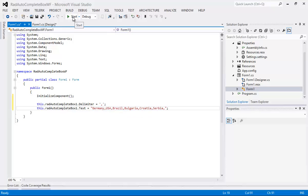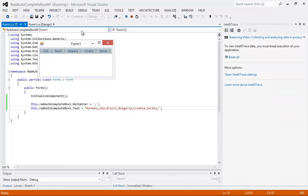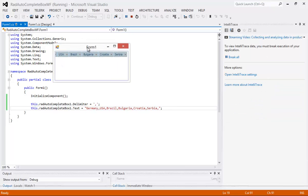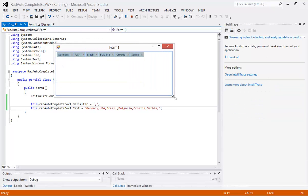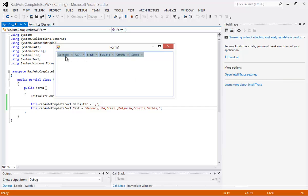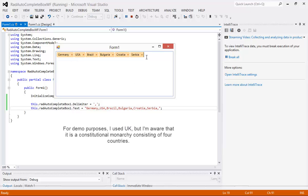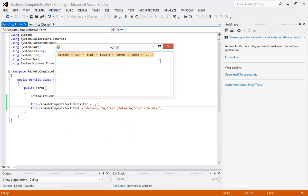So if I run the application again, you'll see we automatically have a couple of different countries listed here and of course I could type in maybe the UK and you'll see that my new delimiter is a comma. So you'll just have to trust me that I'm typing a comma here. But this is just the beginning of what all we're about to do with this application.